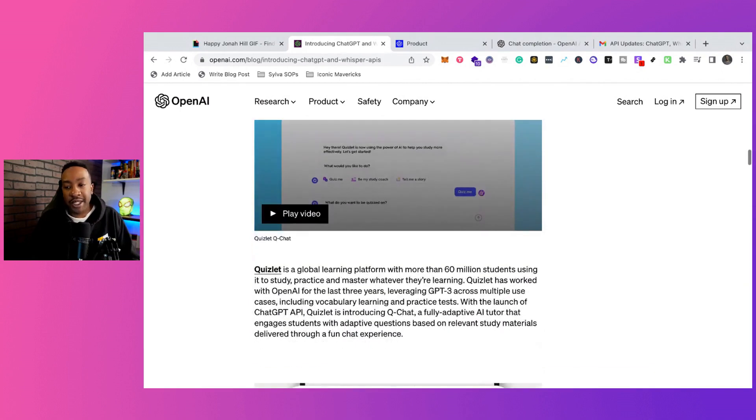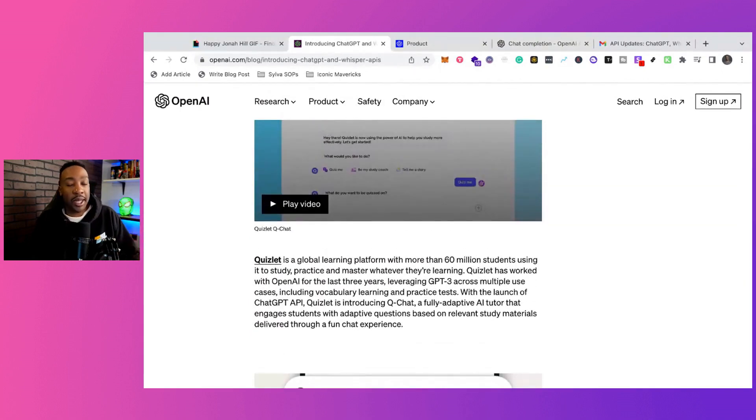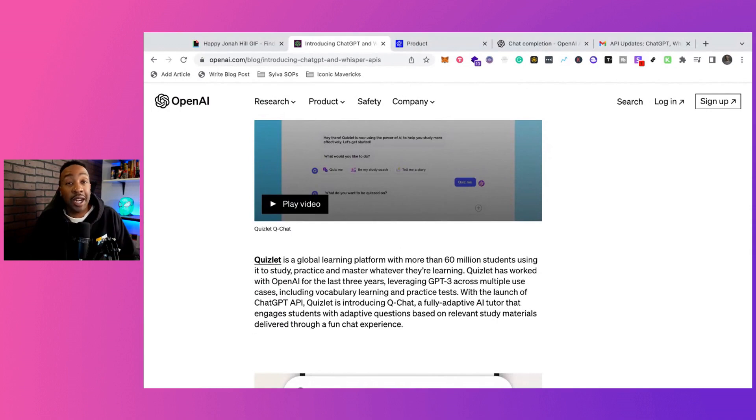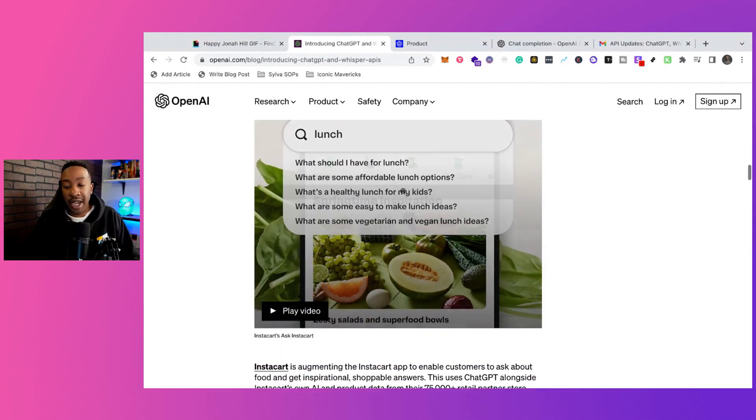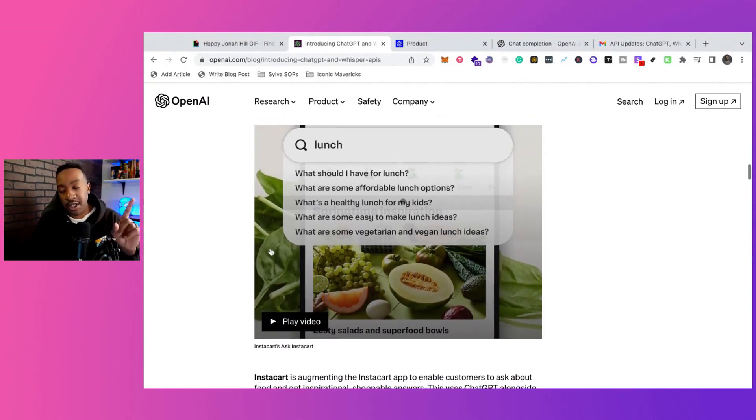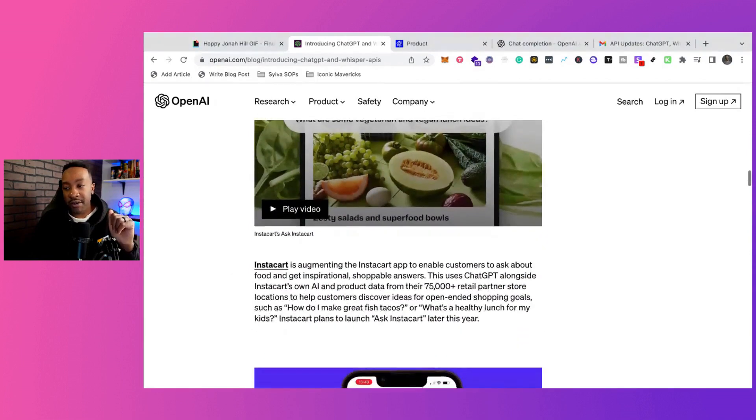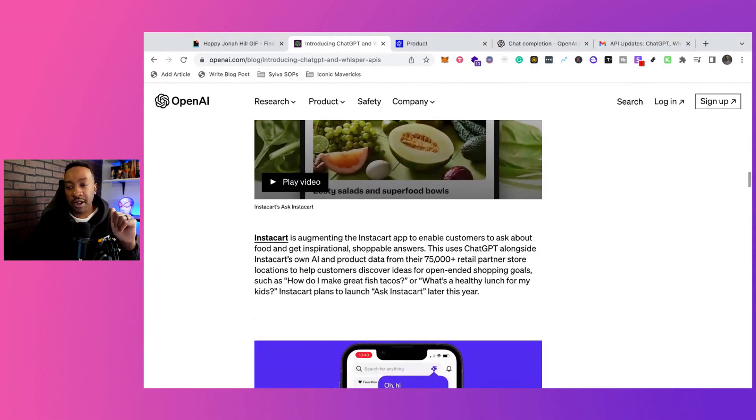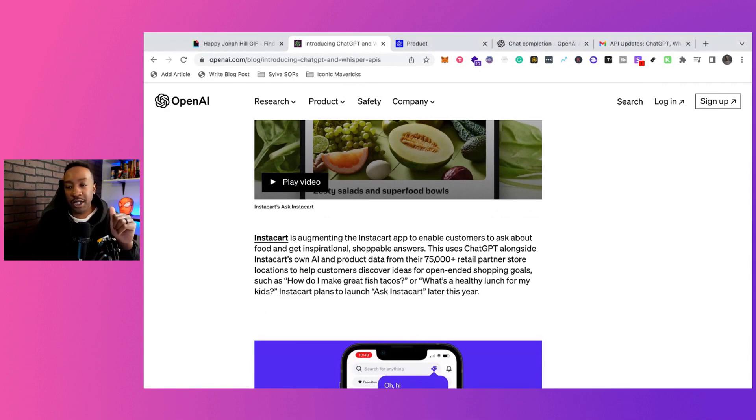it breaks down how Quizlet, a platform which teaches students getting ready for testing, is using it. And also, which is interesting, Instacart is using this with their app as well. It reads, Instacart is augmenting the Instacart app to enable customers to ask about food and get inspirational shoppable answers.